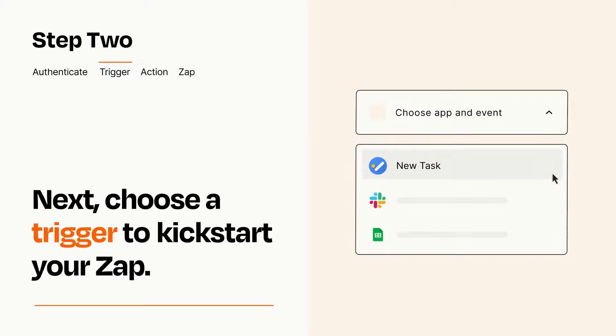Now let's set up your trigger, which is the event that starts your Zap. Pick the trigger event that you want from the list.